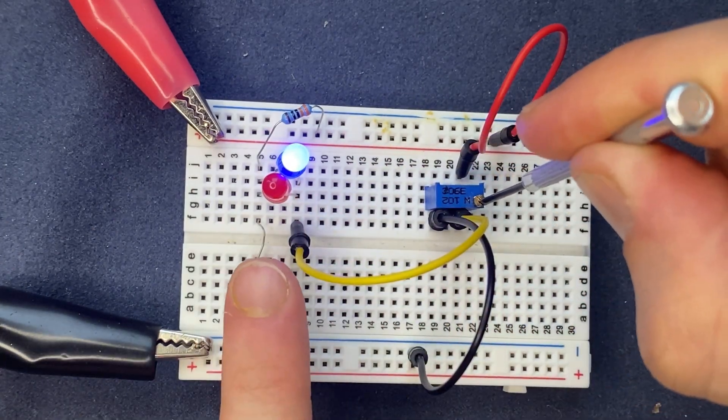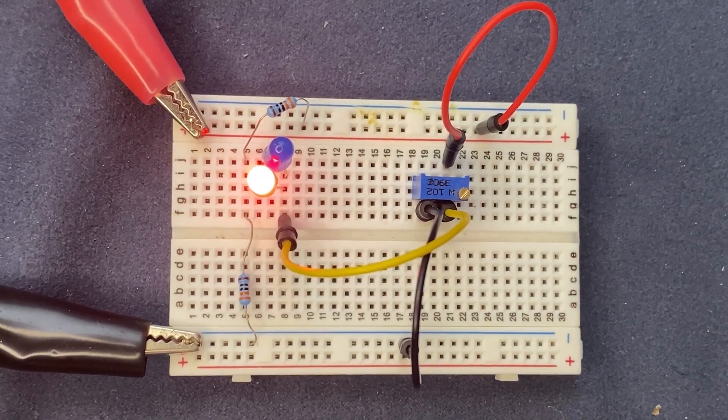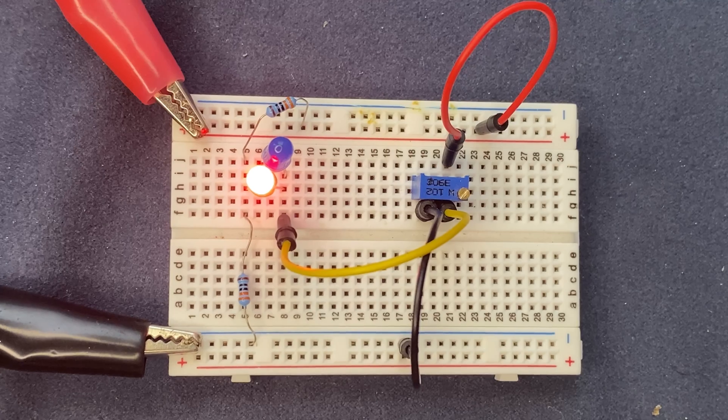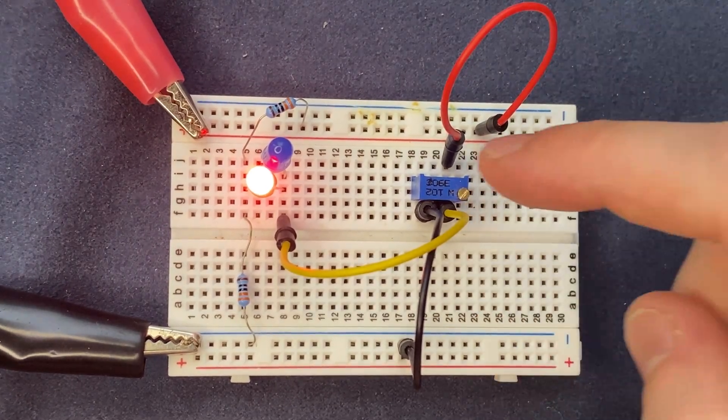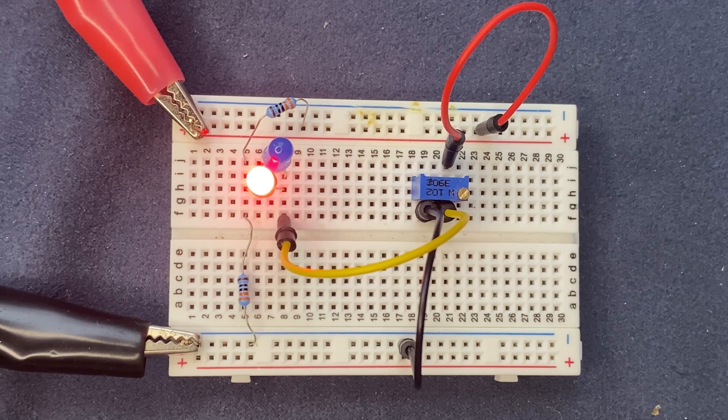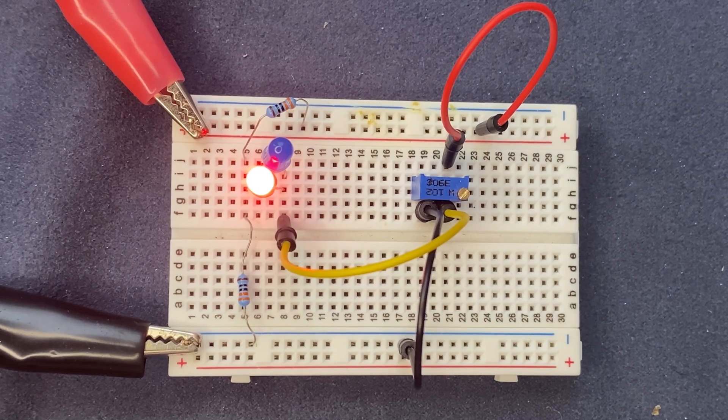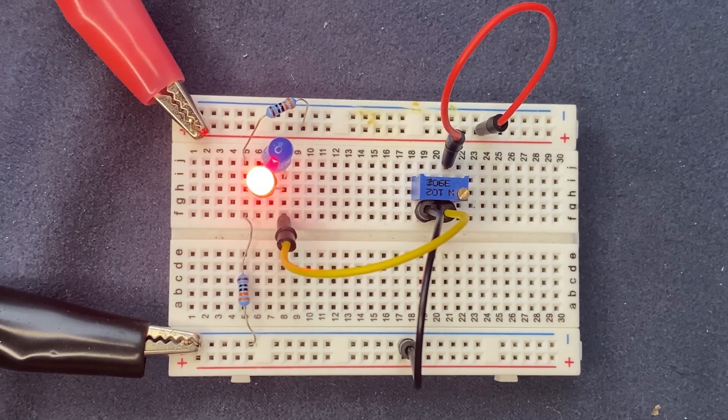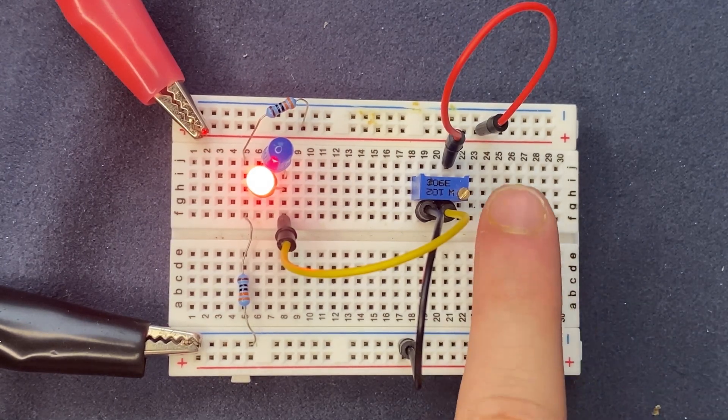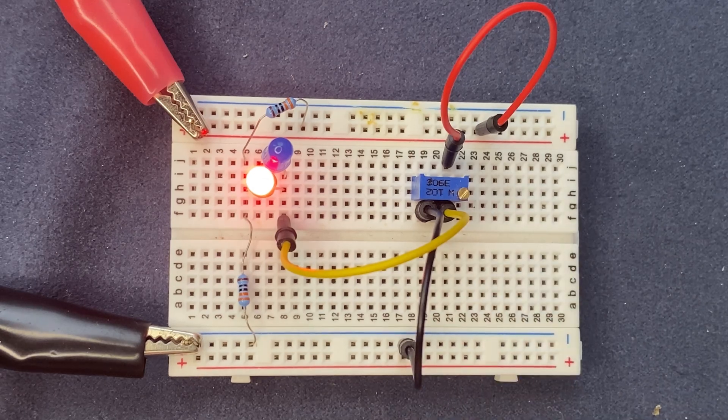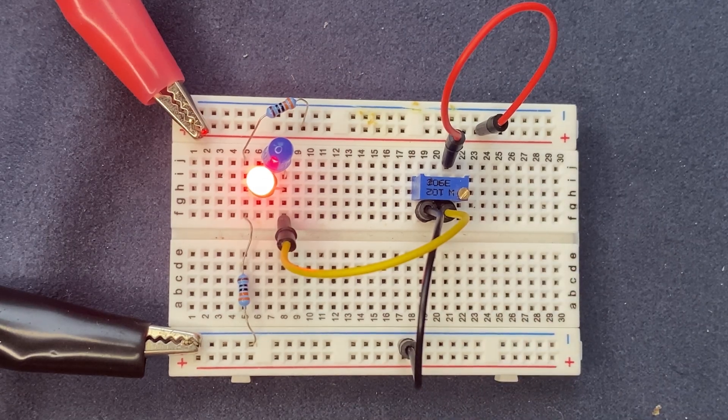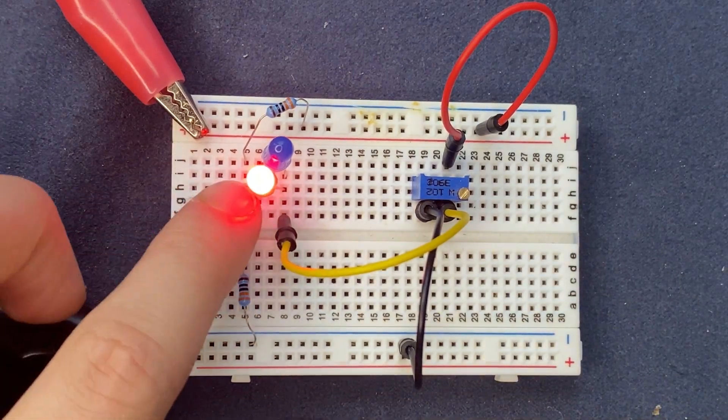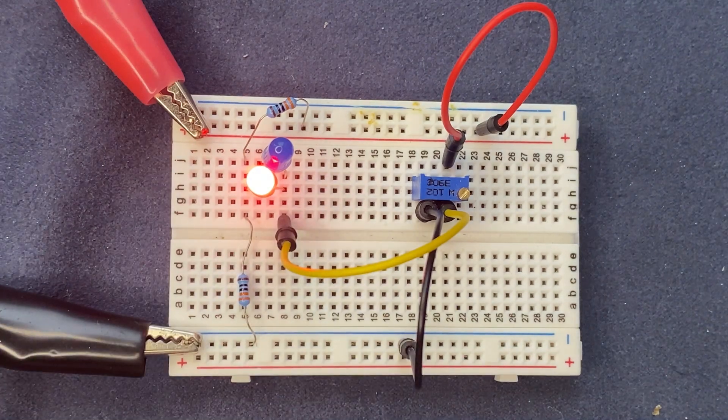So here's how the circuit works. As I turn the potentiometer to the right, in the clockwise direction, the resistance of the potentiometer increases, causing the voltage at the common node between two resistors to decrease.